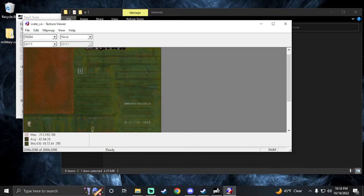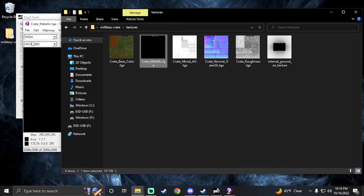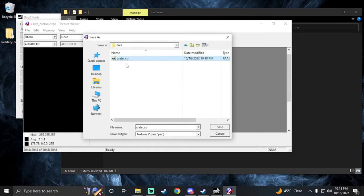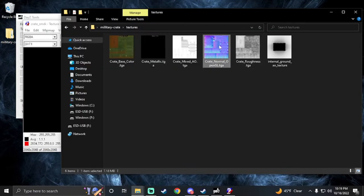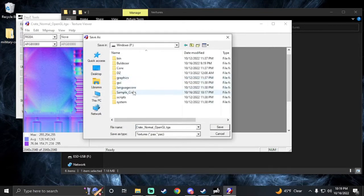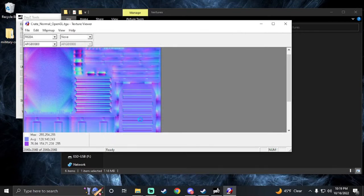Now we've got the base color. We're going to need the metallic — they usually tell you — so we're going to take the metallic, save it as P drive sample crate, and I'll delete 'co' and replace that with 'smdi.paa'. That'll be the metallic. Then we're going to take the normal — the blue one — and do pretty much the same thing: save it as 'nohq.paa'. That's for the material — it'll give it texture depth so it won't look so flat.